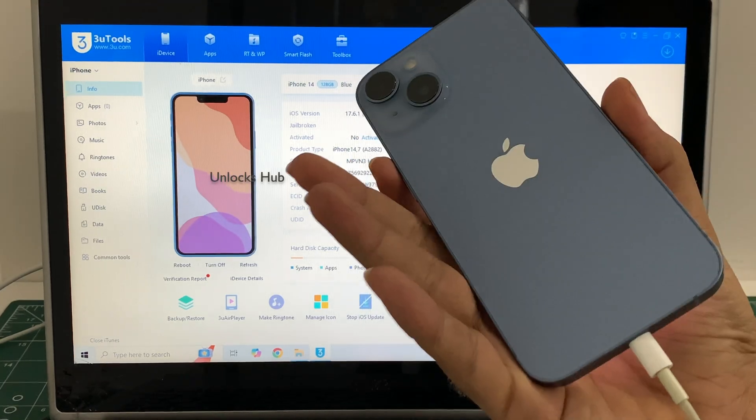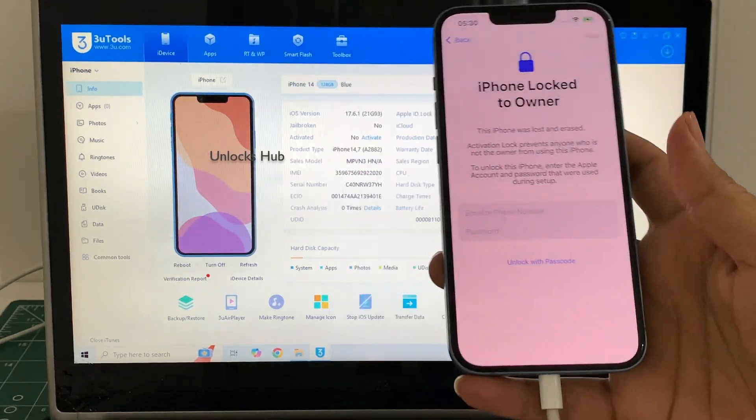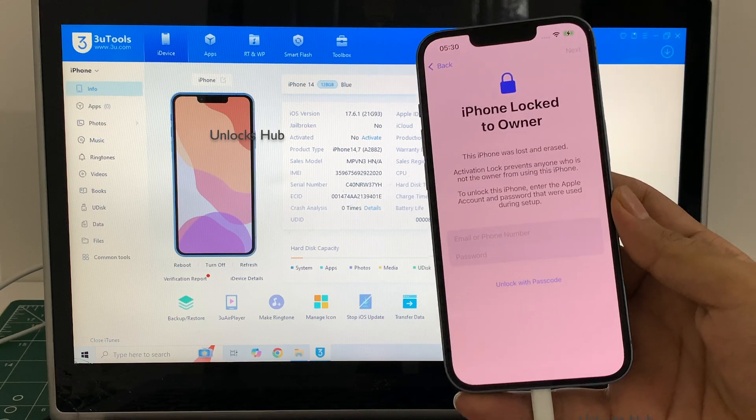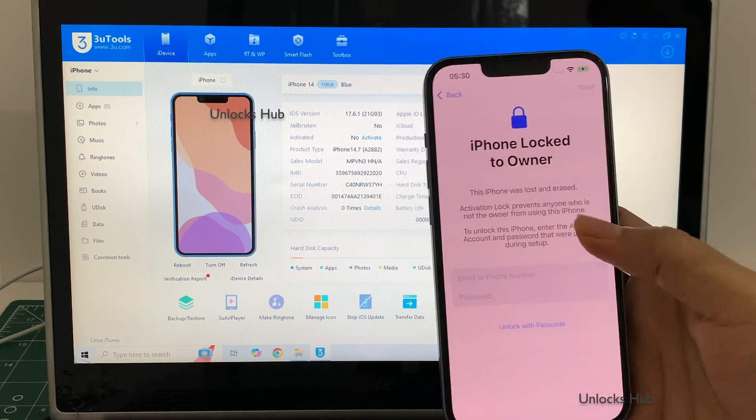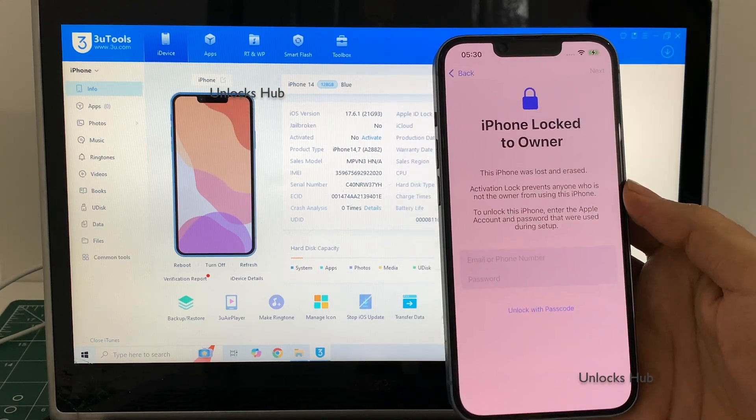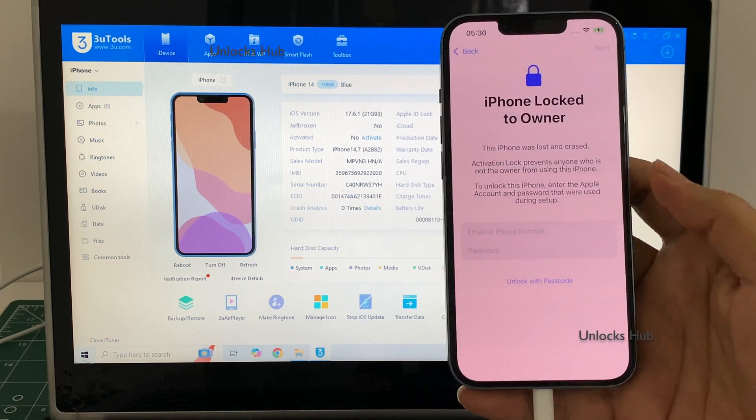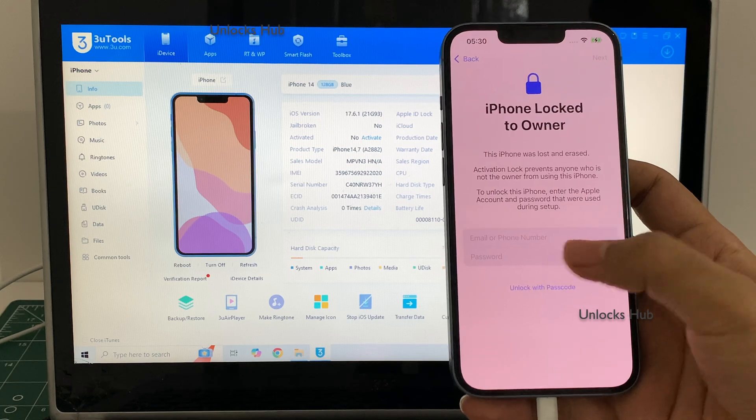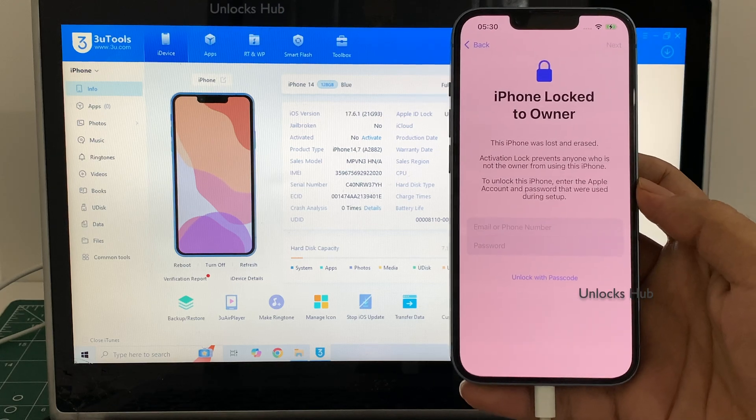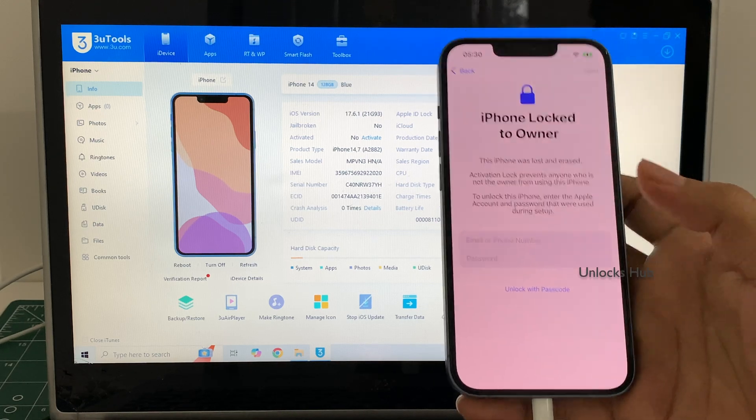This iPhone 14 here is currently iCloud activation locked and it is also lost and erased. It is linked to an Apple ID and it is asking for an Apple ID and password to login.